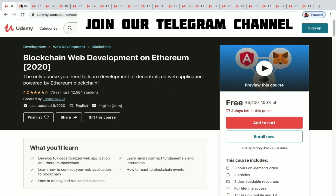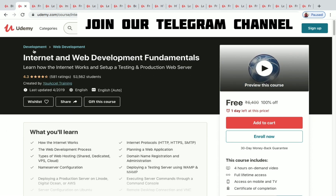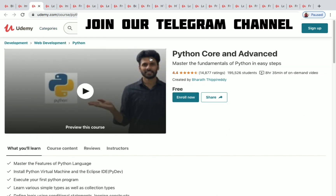The next one is Internet and Web Development Fundamentals — 53,000 plus students have enrolled in this course. You have four hours of content and you need to enroll before one day to get it for free. The next one is Python Core and Advanced.